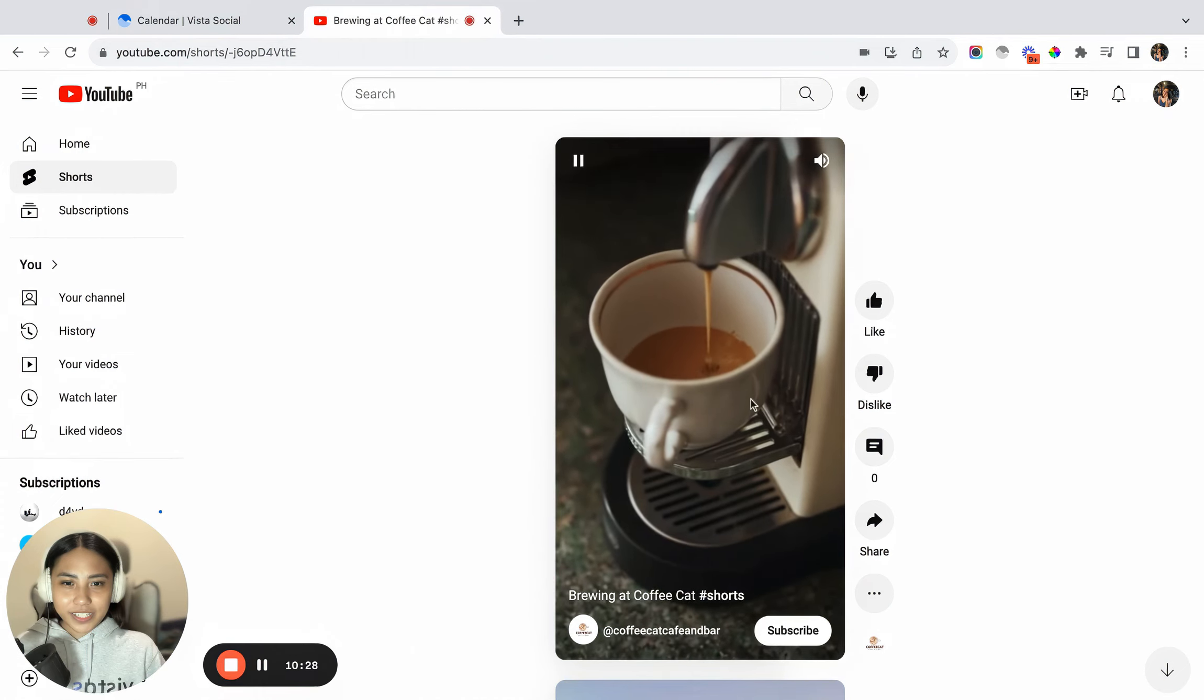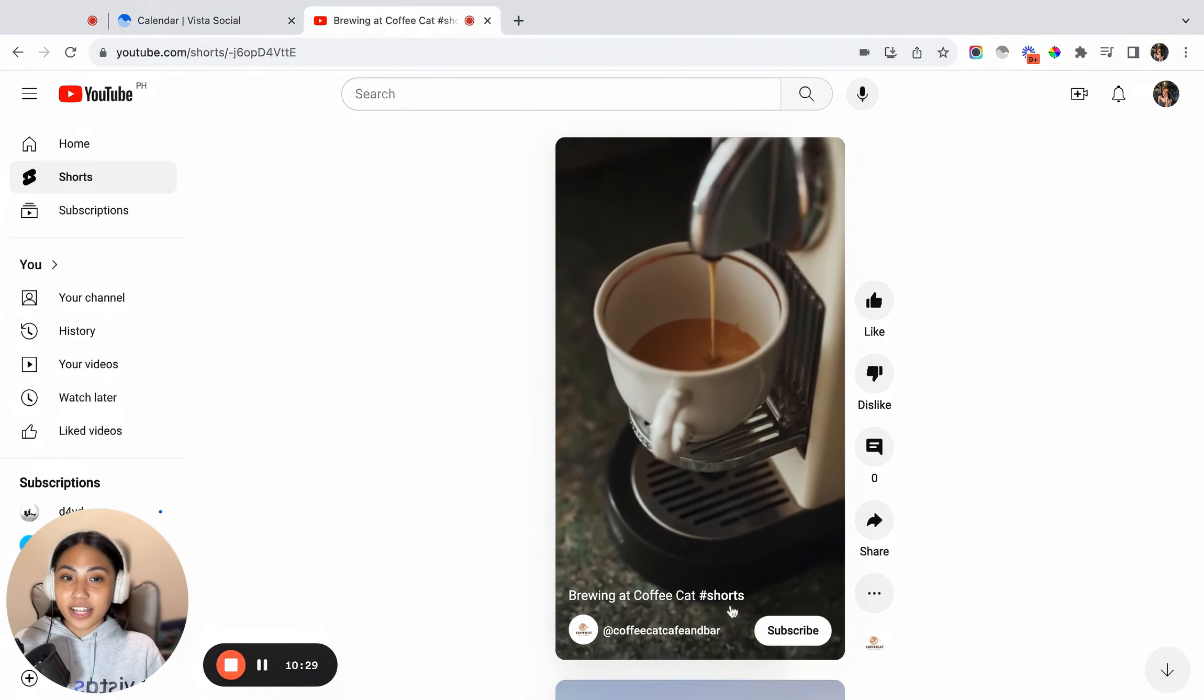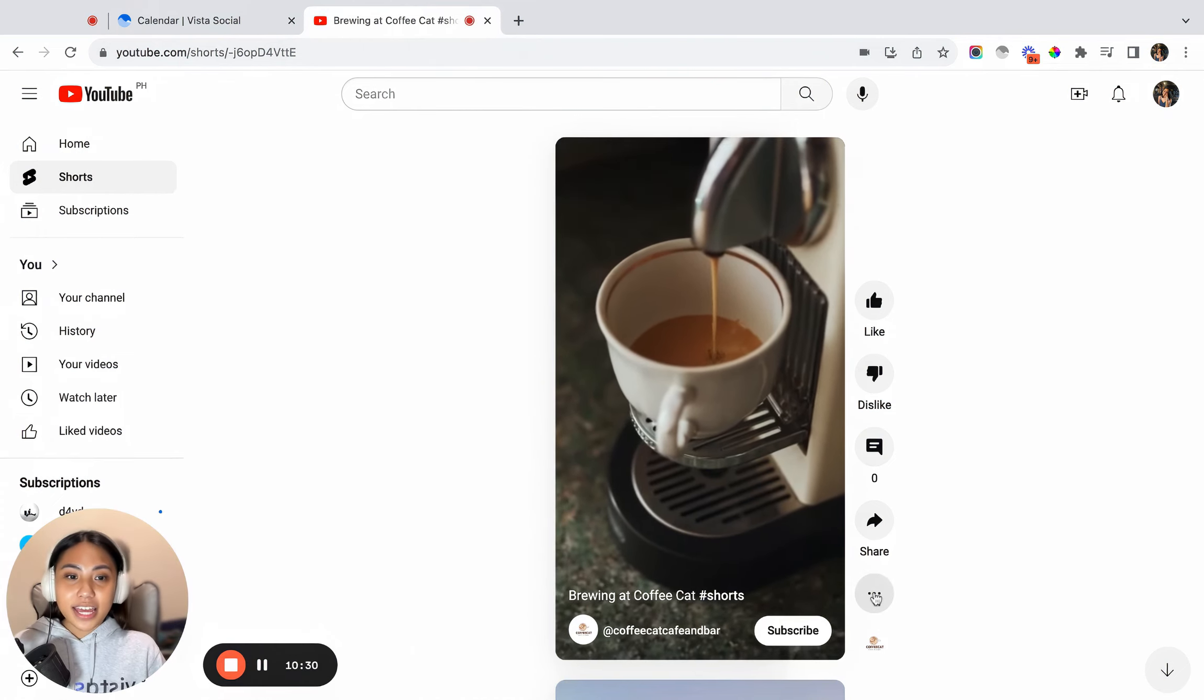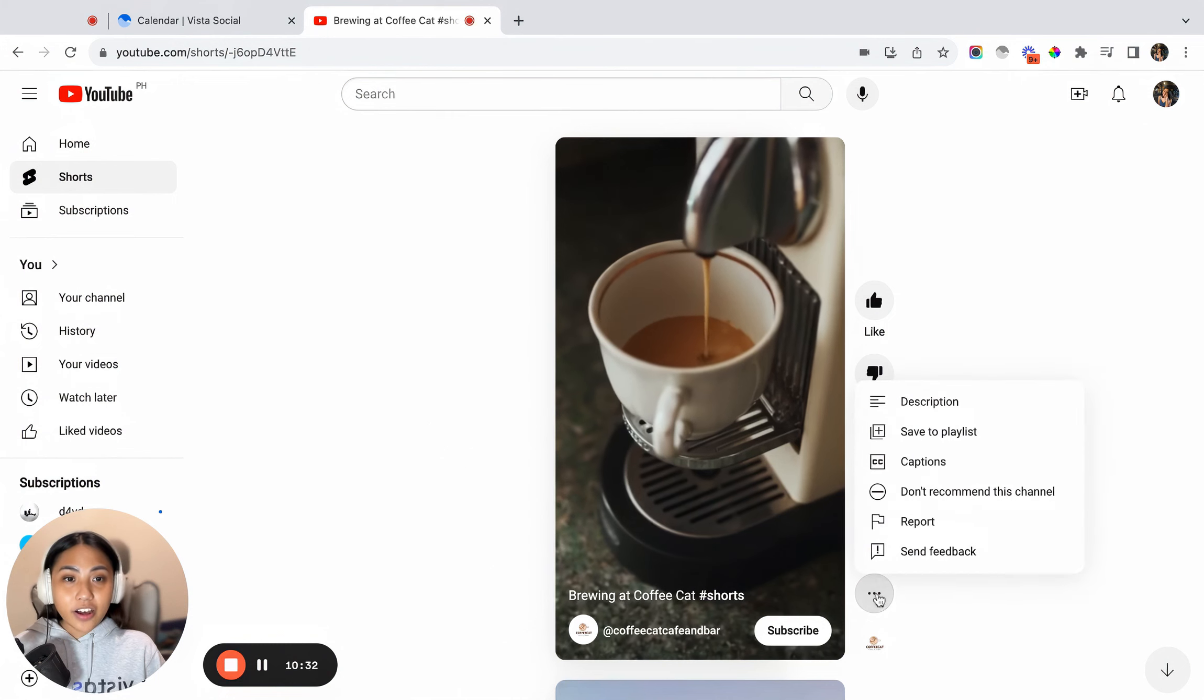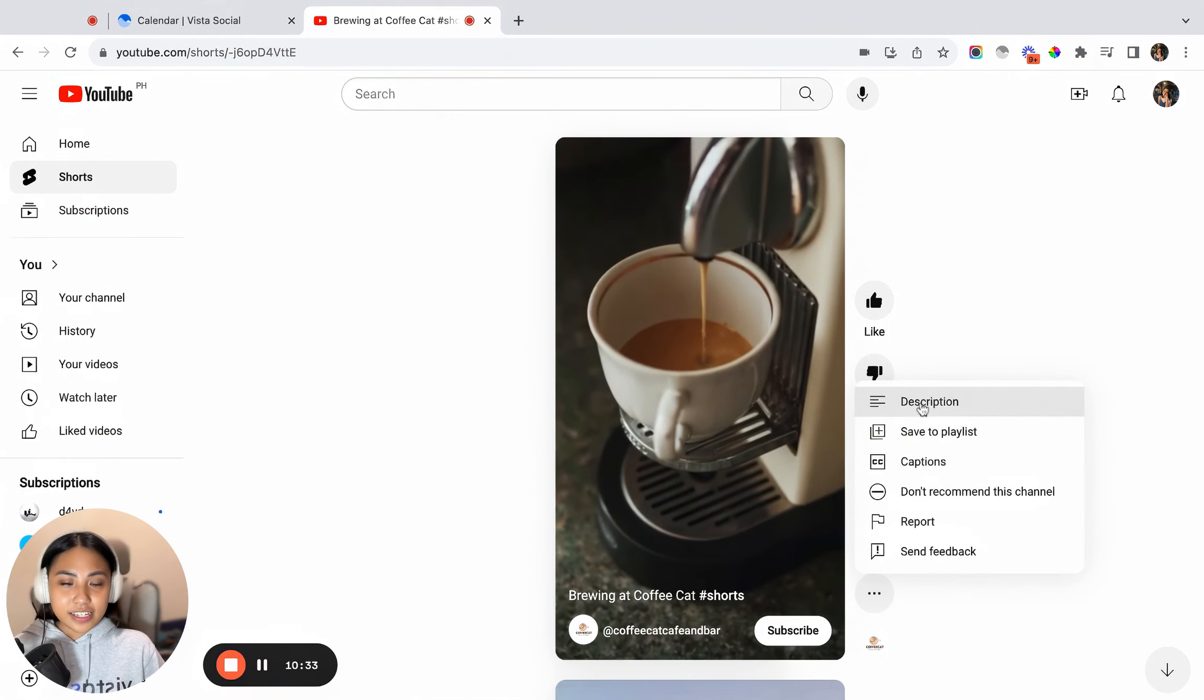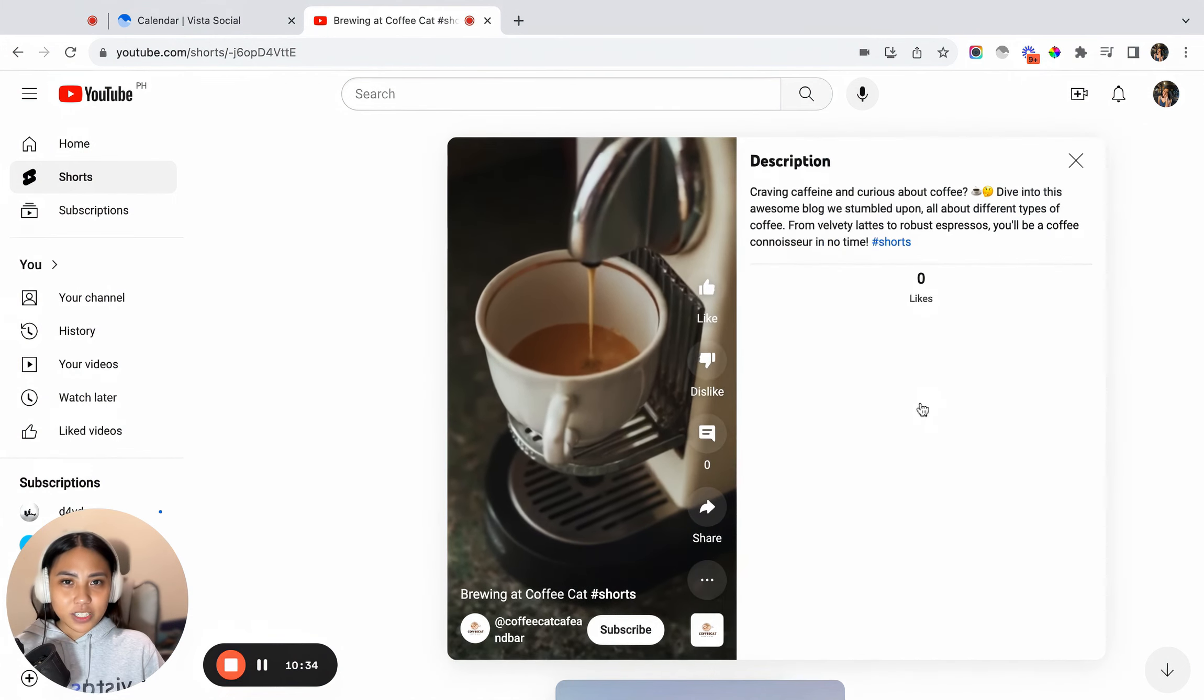So there is your video, the title that we have added, and if you click on the three-dotted icon, you can see the description of this YouTube Shorts.